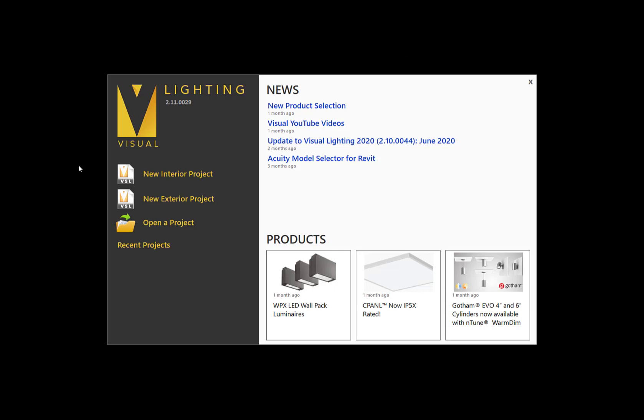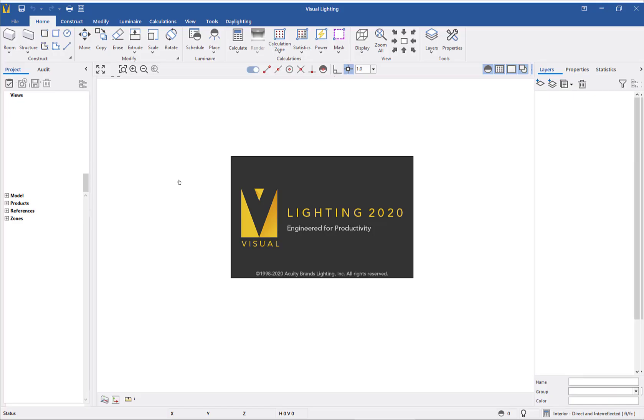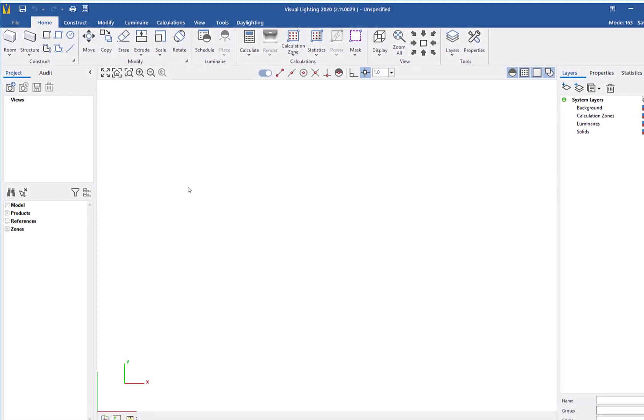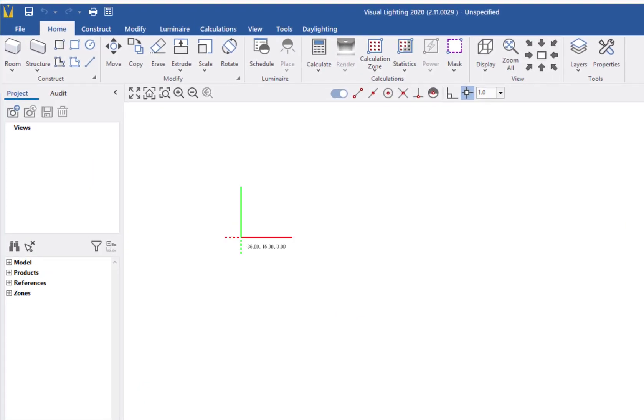First, I will start a new interior project. Interior projects have direct and inter-reflective calculations enabled. I will import a DWG file to use as the floor plan for the warehouse.